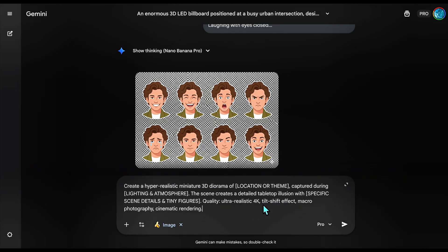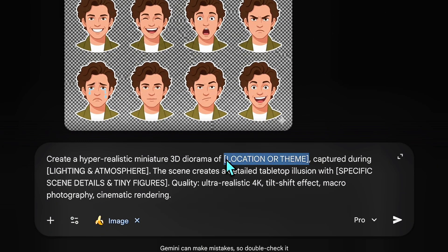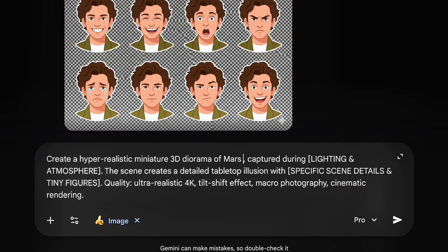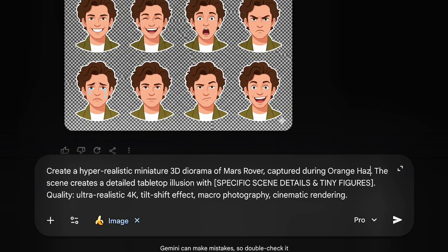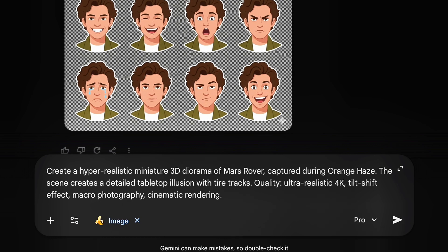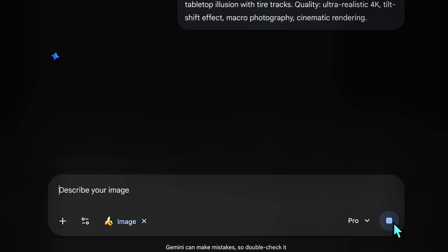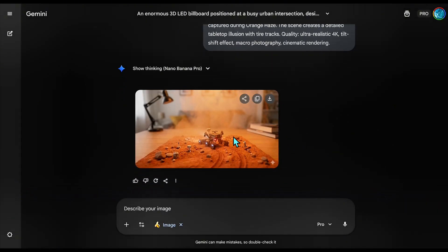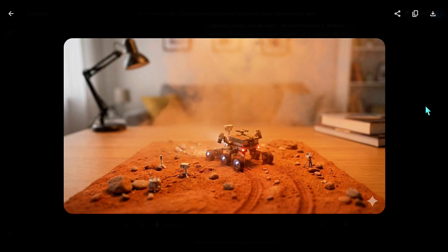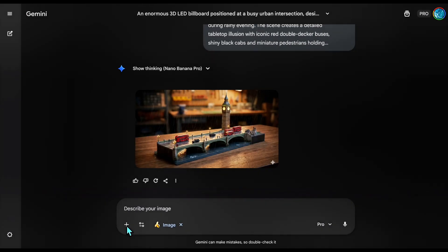We aren't done with the tilt-shift yet. Let's prove this works for sci-fi by completely changing the subject matter while keeping the macro lens settings. I'm adding Mars Rover, specifically adding orange atmospheric haze and tire tracks. The tilt-shift effect needs texture to work — if the ground is too smooth, you lose the sense of scale. So by adding haze and tracks, we force the AI to calculate depth, which makes the blur effect on the rover's wheels look physically accurate. The blur makes this massive rover look like a Lego set, which is exactly the aesthetic we want for a cute, stylized social post.